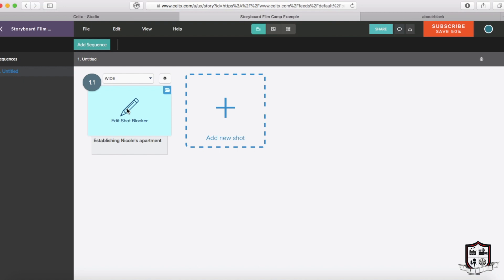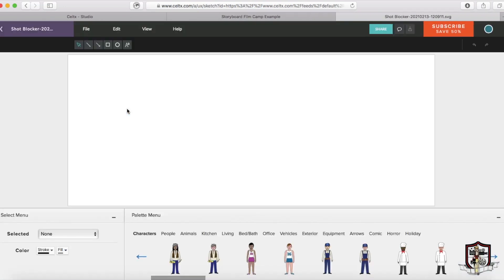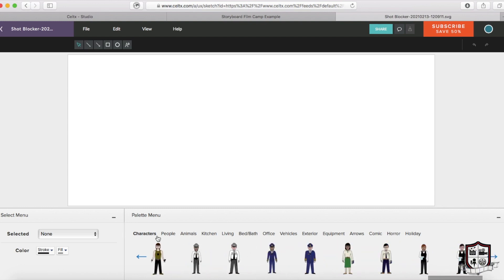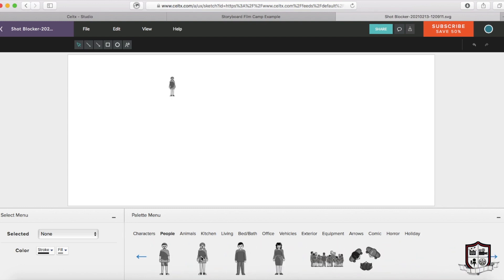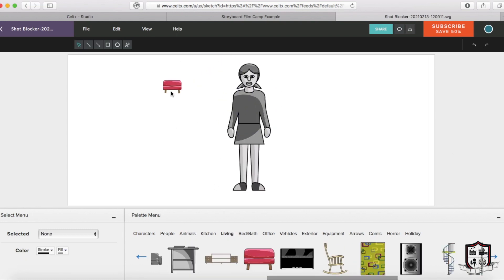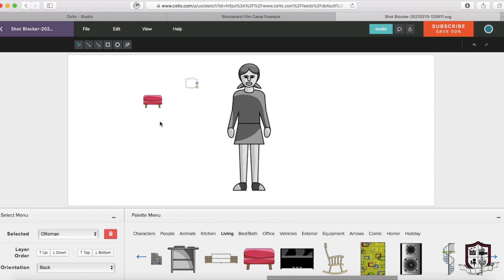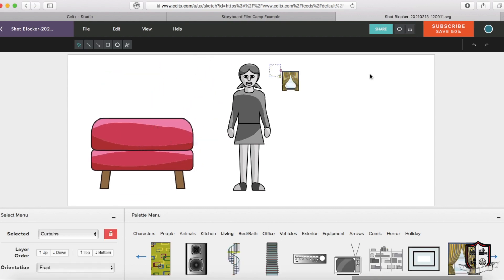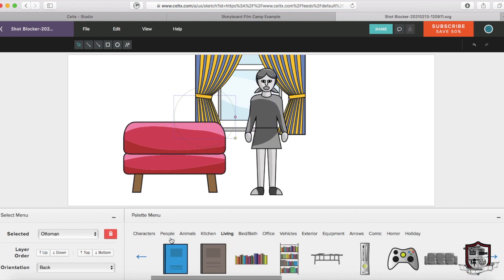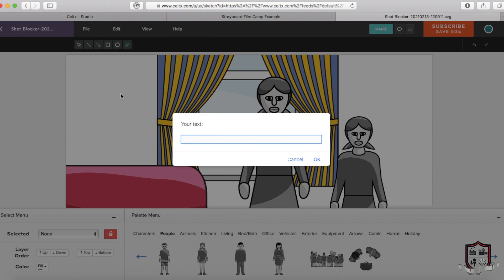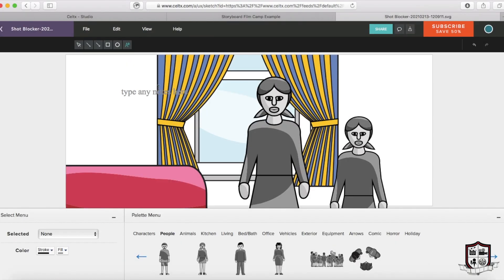Next, if we click on Edit Scene Blocker, we can design our storyboard. Celtx has a number of pre-designed characters for you to use while you're designing your shots. But for now, I'm just going to use a regular old gal. As you can see, it's a pretty easy click, drag and drop sort of process where we can pick the size and the angles of each person or object that we're dragging onto the board. In the upper left corner, you'll see that you have some options to add some text or notes to your board in case that's helpful to you.